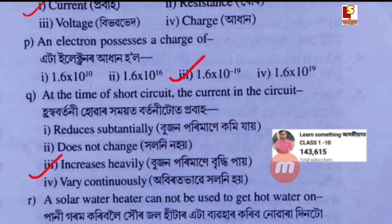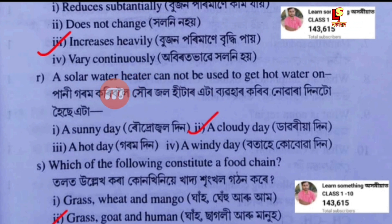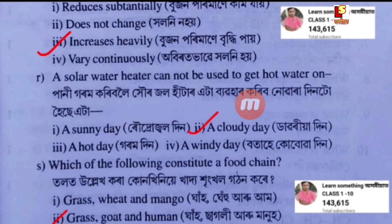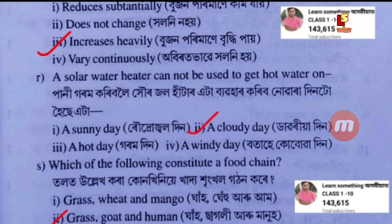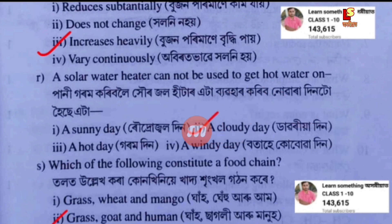Next question: a solar water heater cannot be used to get hot water on — Option A: a sunny day. Option B: a cloudy day. Option C: a hot day. Option D: a windy day. Answer: a cloudy day.